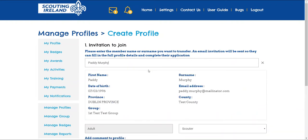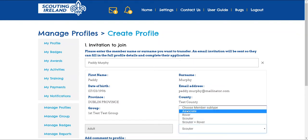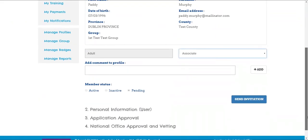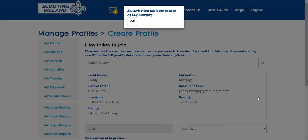Now you want to choose the new member type from the list. Paddy is becoming an Associate Member. When we are happy with the details, we click on Send Invitation, and Paddy will get an email telling him that he is being transferred to an Associate Member.